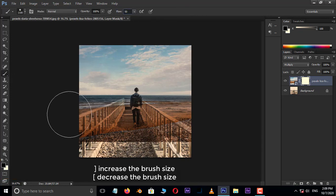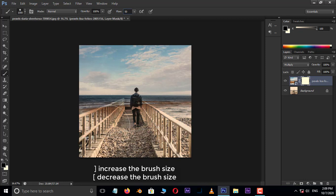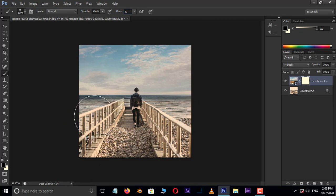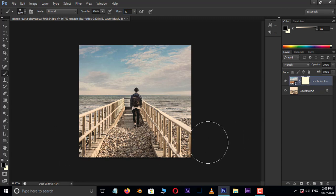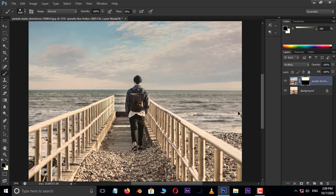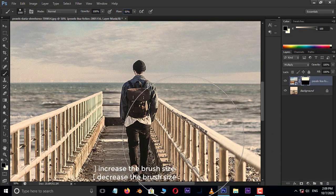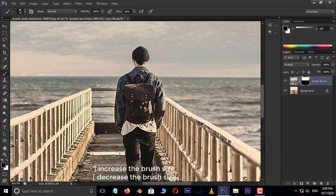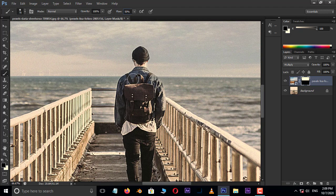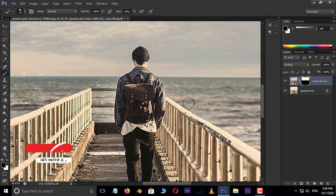Now remove the unwanted part on the image like this. Perfect.